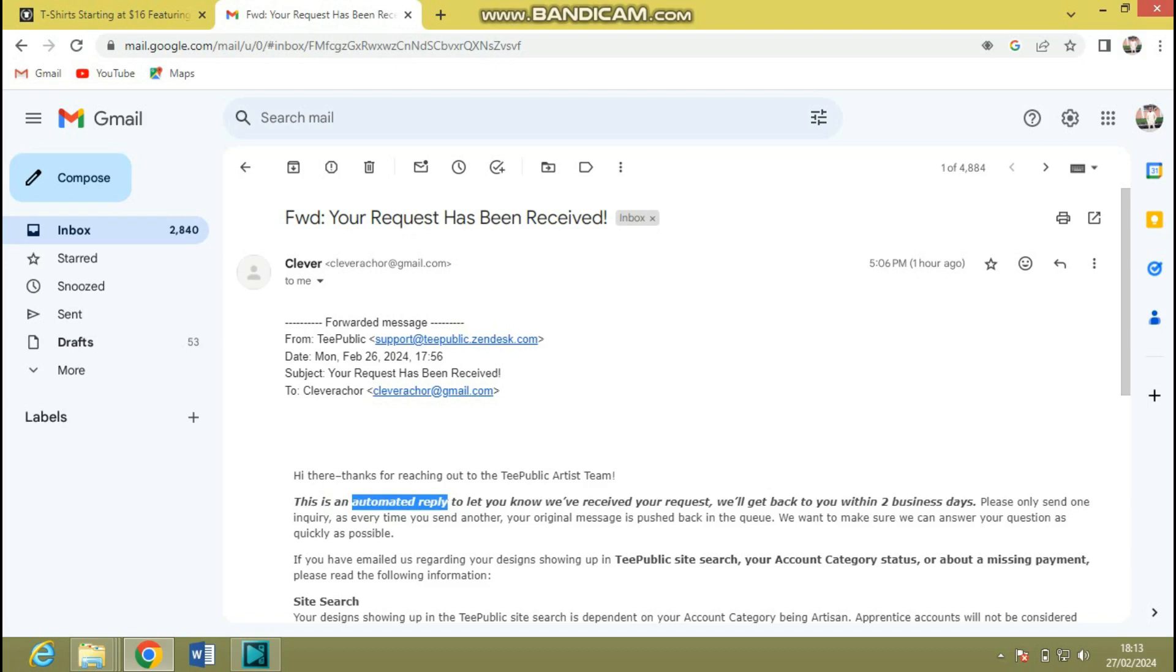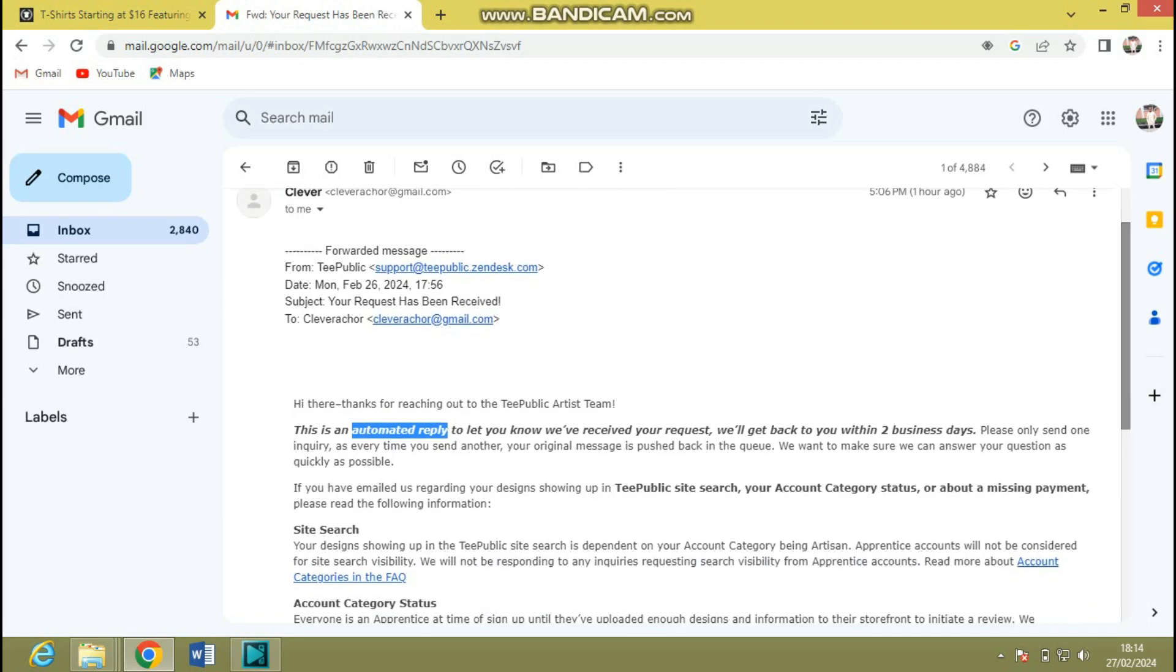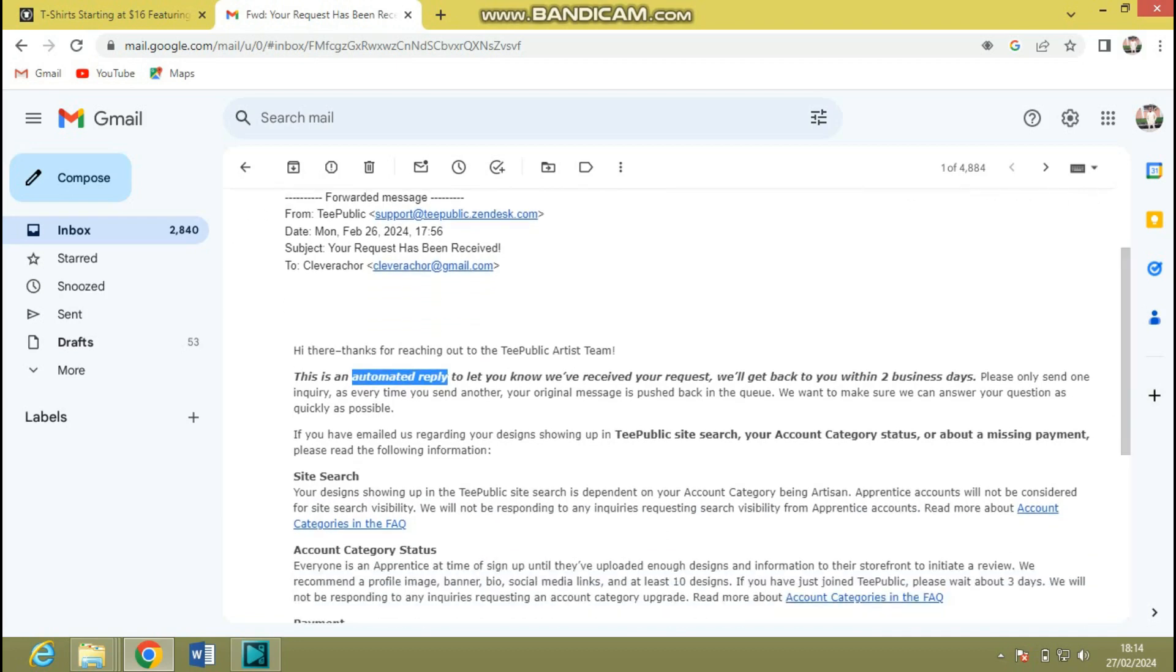They said this is an automated reply to let you know we have received your request and we will get back to you within two business days. Please only send one inquiry as every time you send another, your original message is pushed back in the queue. We want to make sure we can answer your question as quickly as possible.